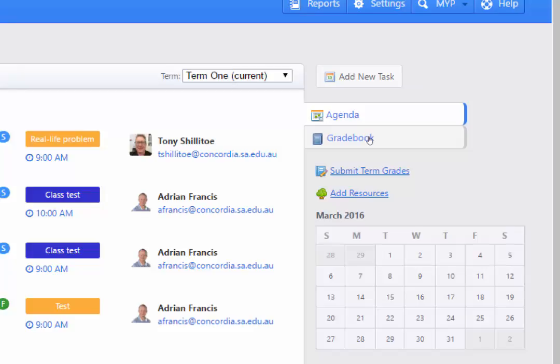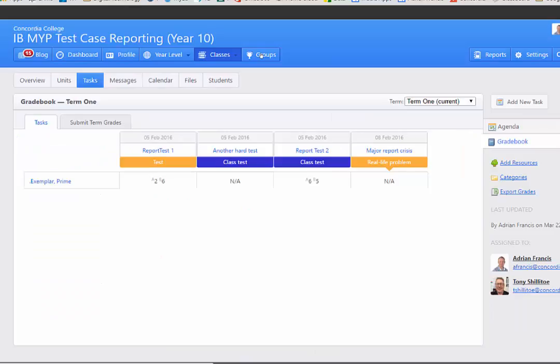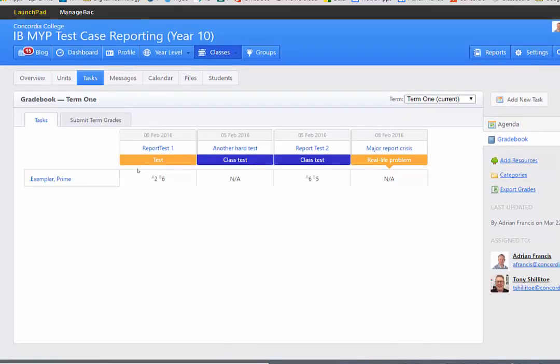On the right hand side there is a tab for gradebook underneath the agenda tab. If I click on gradebook it's going to take me to my gradebook and show me the marks for all the tasks that I've done.